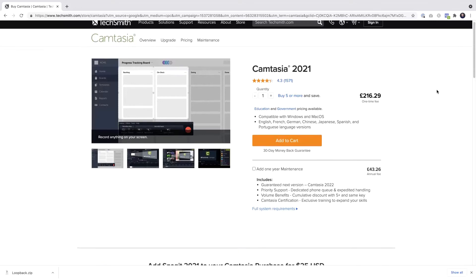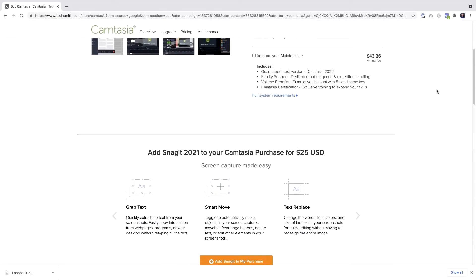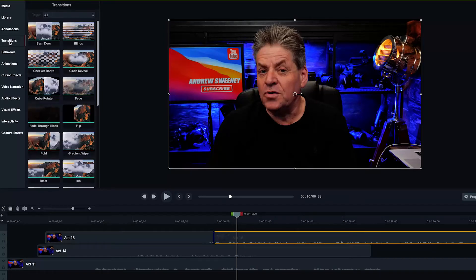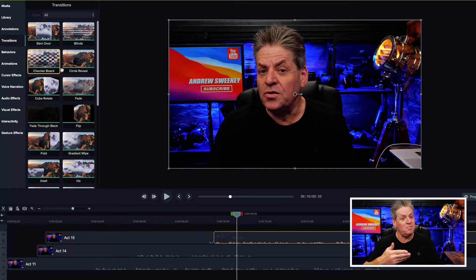If you want something a little more robust — something where you can add a bit of polish to your content — there's Camtasia. Camtasia also contains a video editor that's easy to use and comes with some really cool effects to jazz up your presentation. You can present your slides, and you can put a picture-in-picture over your slides if you want. I do like Camtasia, but it is a paid app — I think it's a one-off payment of $250.